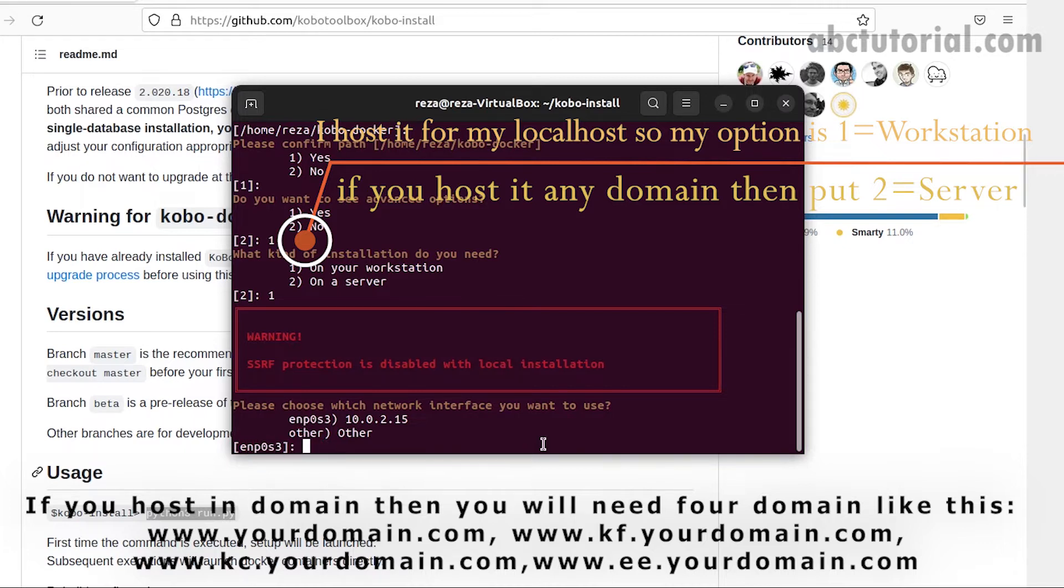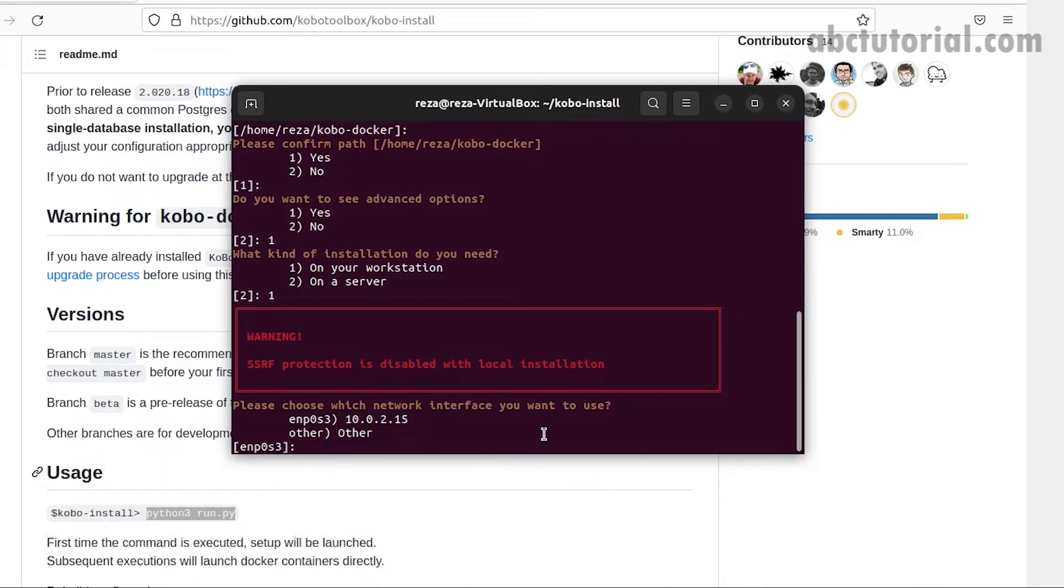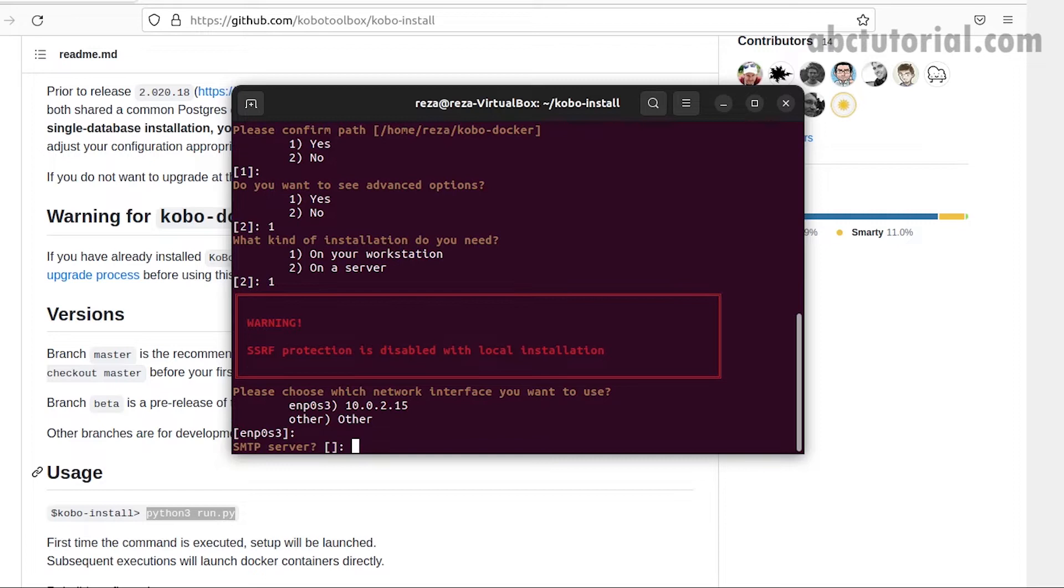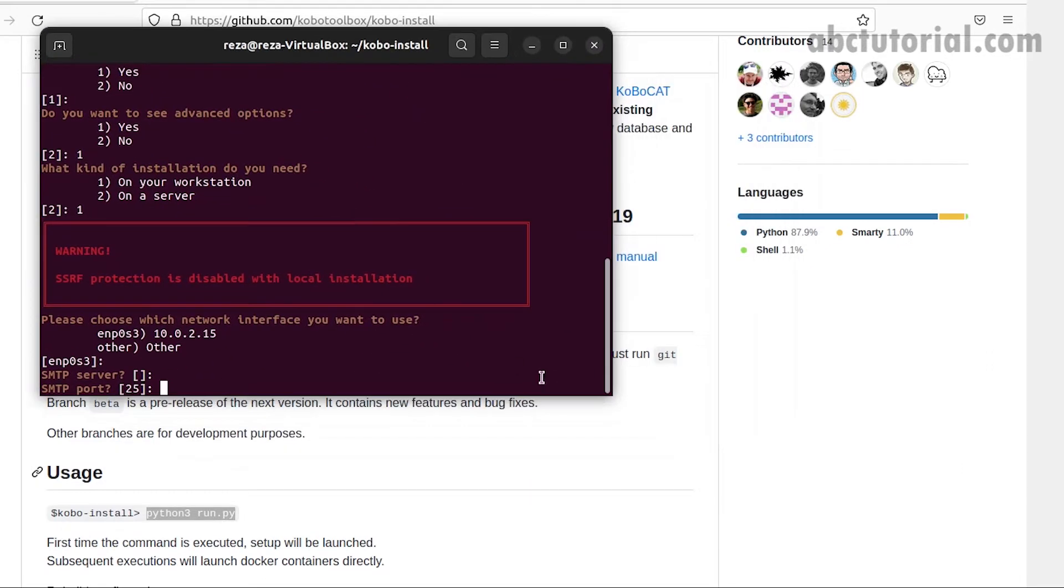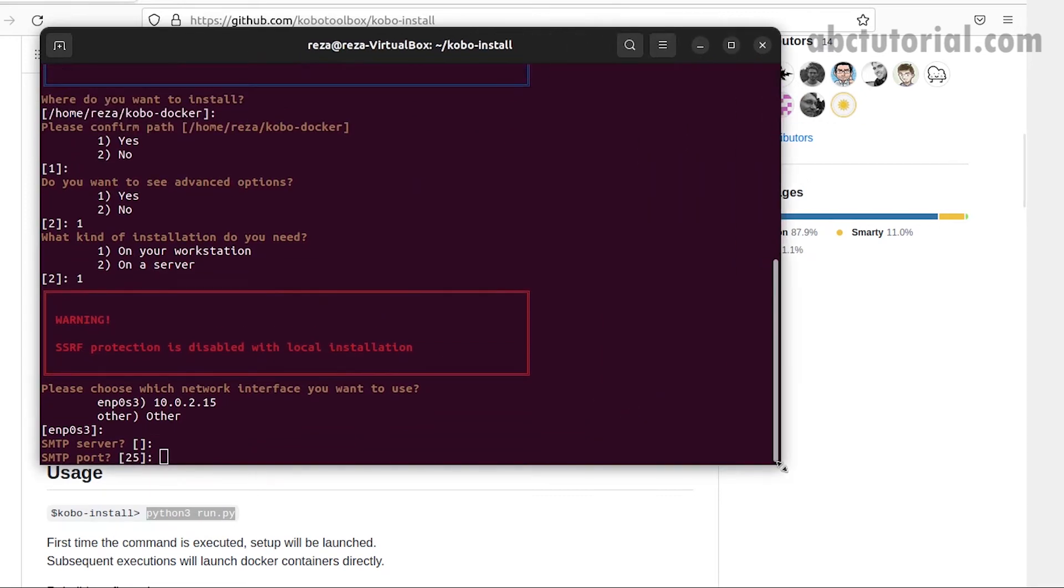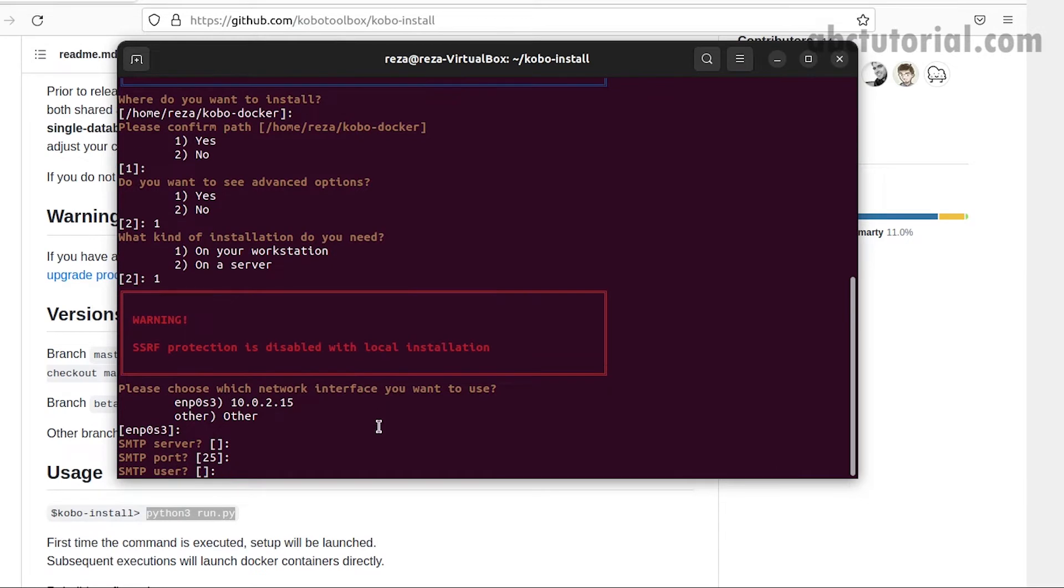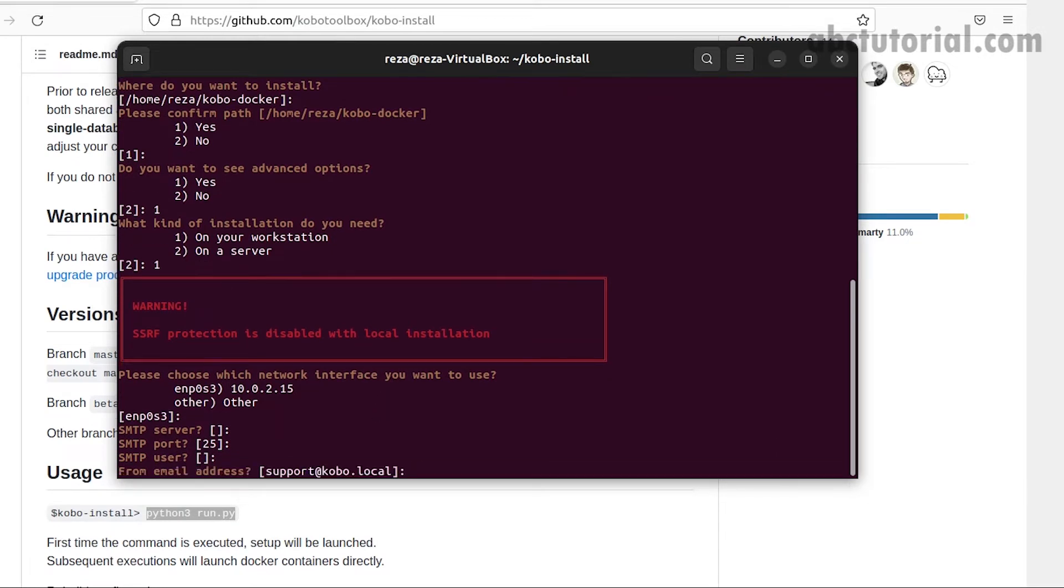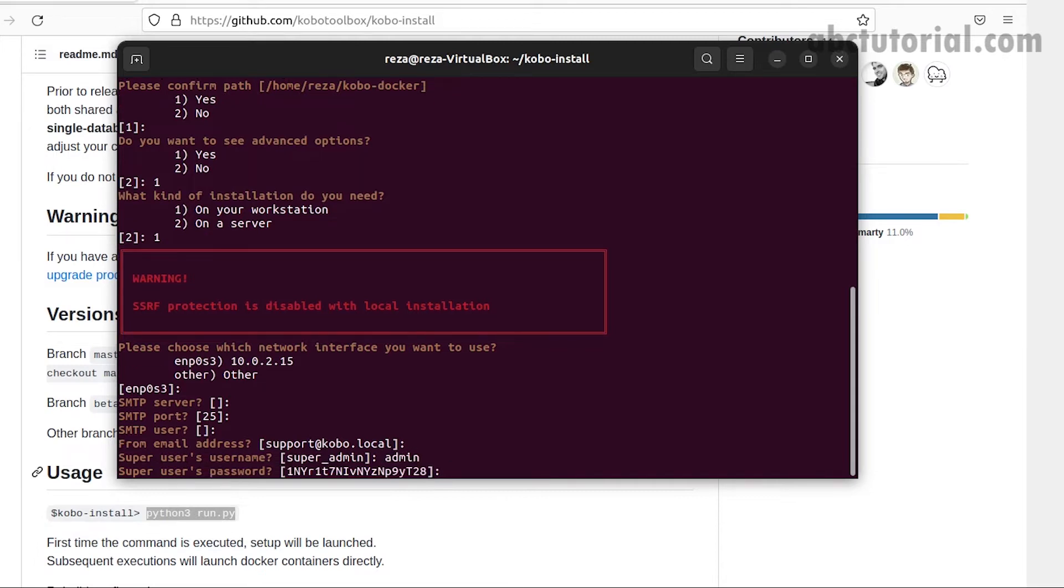We selected workstation, meaning the project will be installed on our local machine, not a server. To install on a server, you need at least four domains: one main domain and three others starting with KF, KC, and EE.